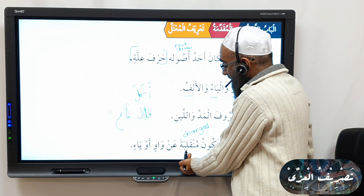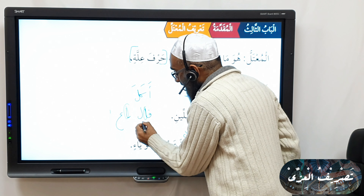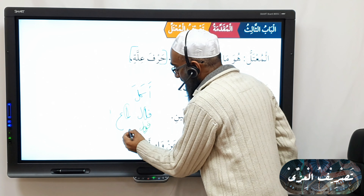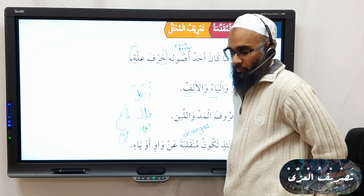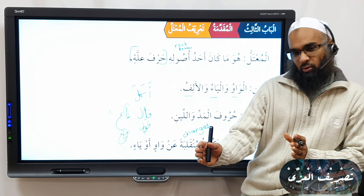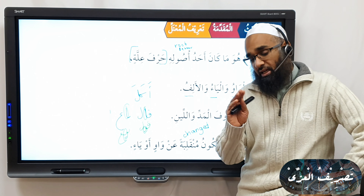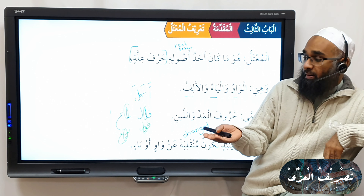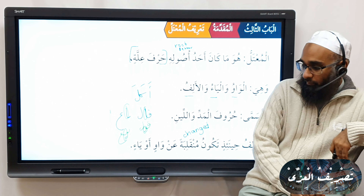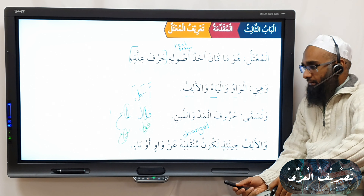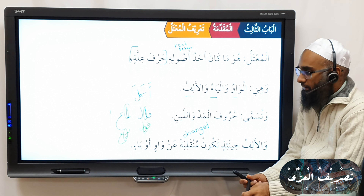What are the huroof al-illa? Al-waawu, wal-yaawu, wal-alifu — the weak letters. Illa literally means weakness. They are called weak because they drop off sometimes; they become mahzoov, they can be removed. So because they can be removed, we call them harfa illa. These are alif, waaw, and yaaw. He also says: wa tusammaa huroof al-maddi wal-leen — these are also called huroof al-maddi wal-leen.